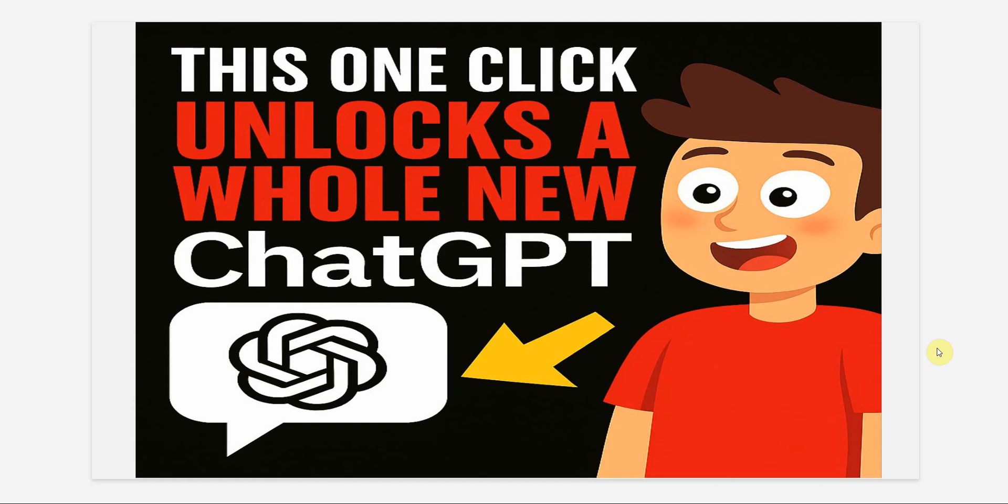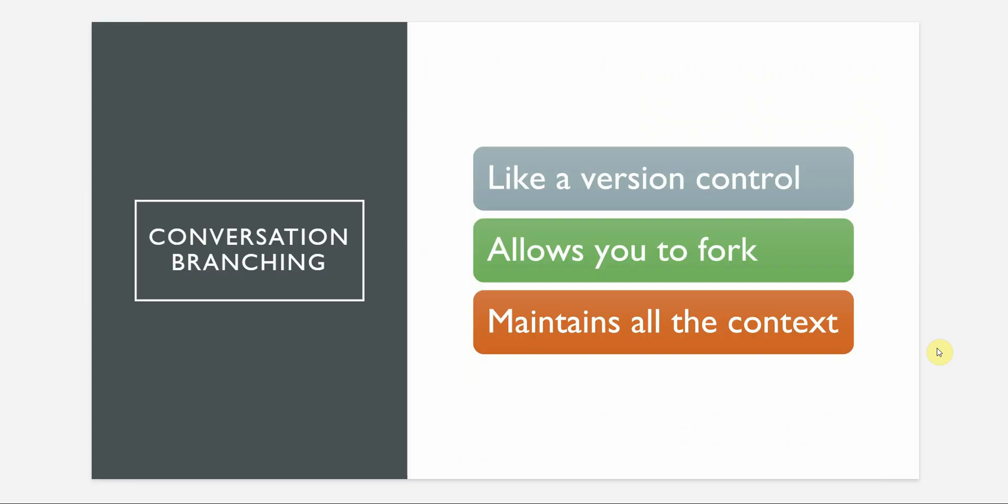I will introduce you to this new feature conversation branching. We'll see what is it, why it matters, and technically what is happening under the hood with ChatGPT. Then we will see some tips and tricks along with the best practices, and at the end I will show you the possible future use cases.